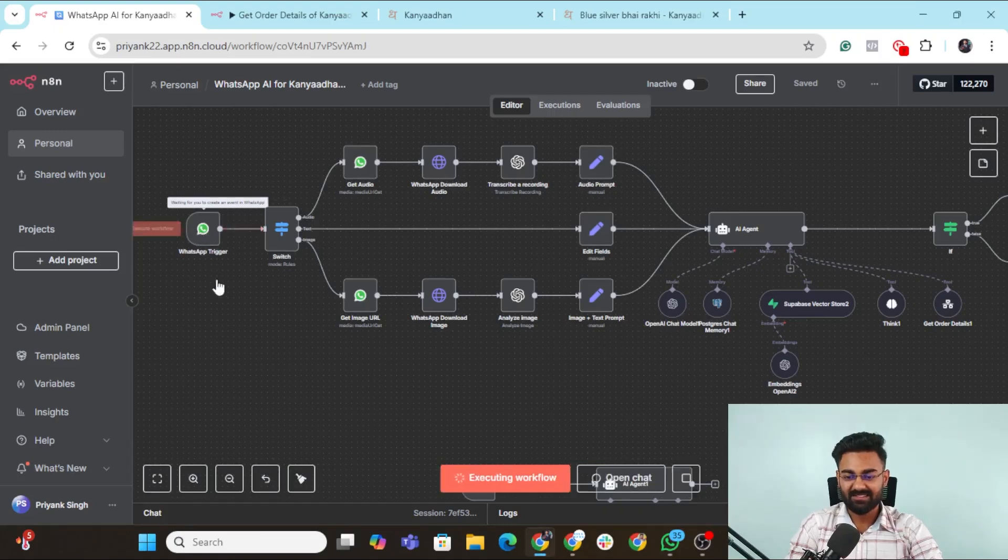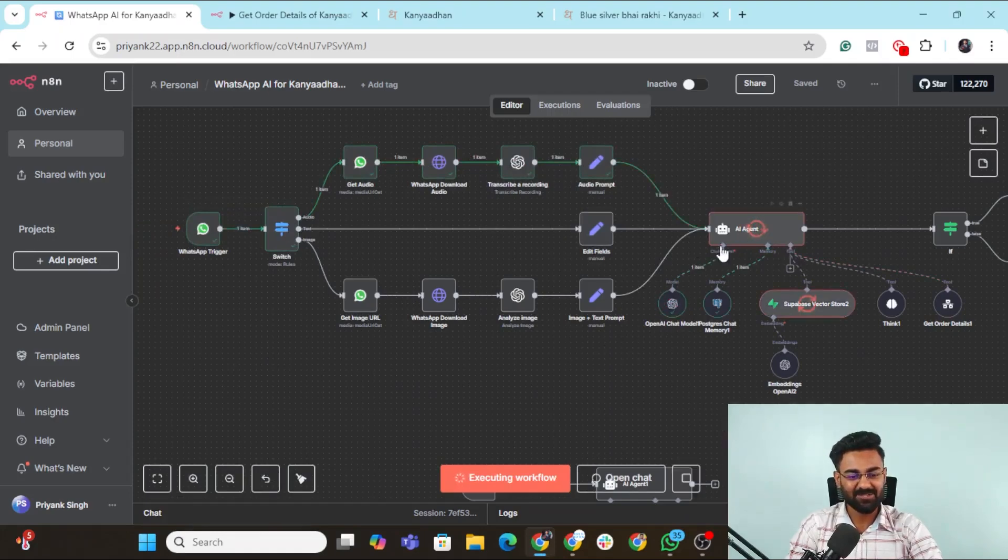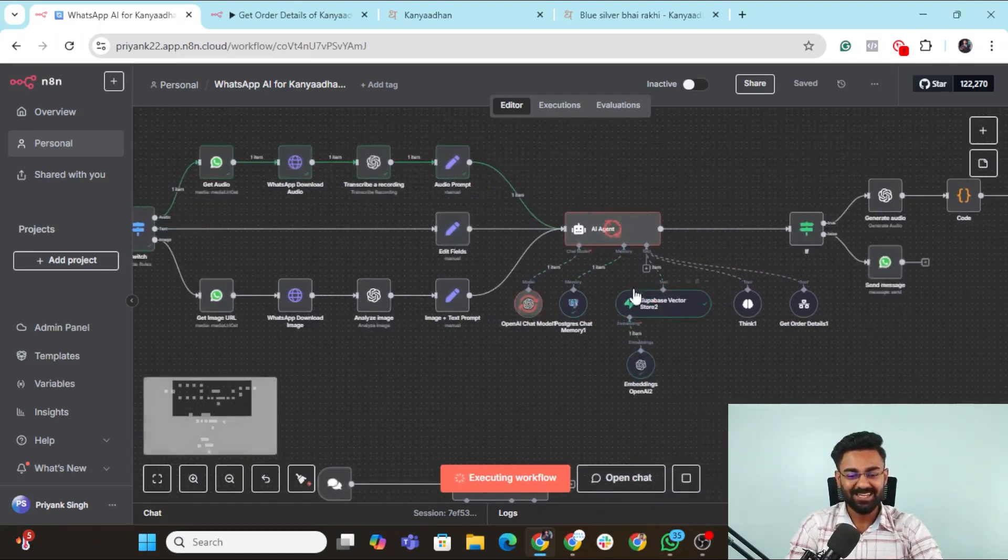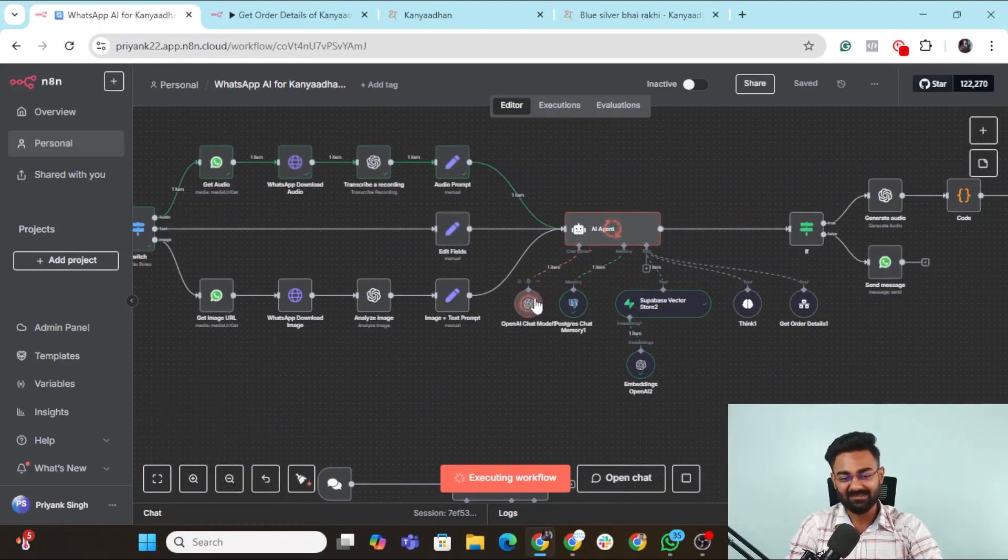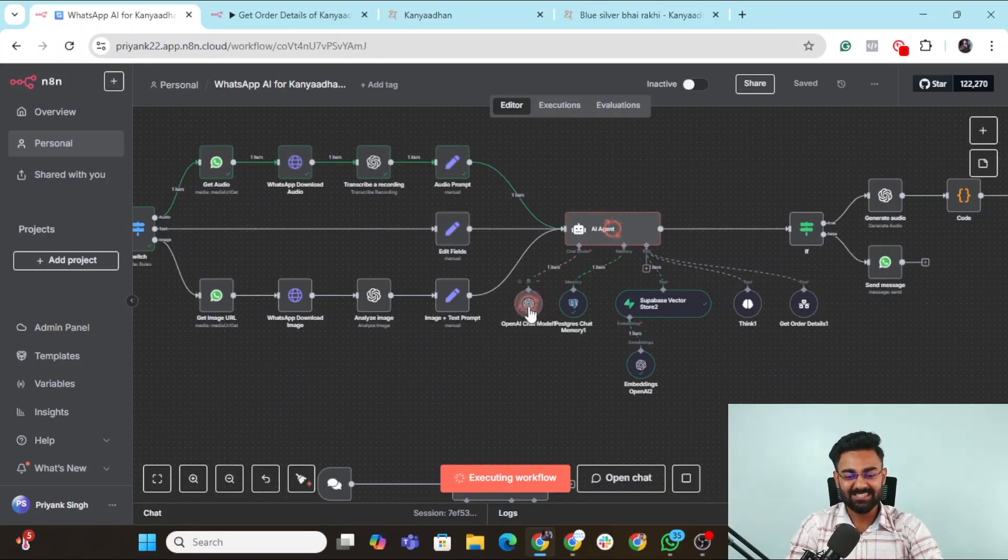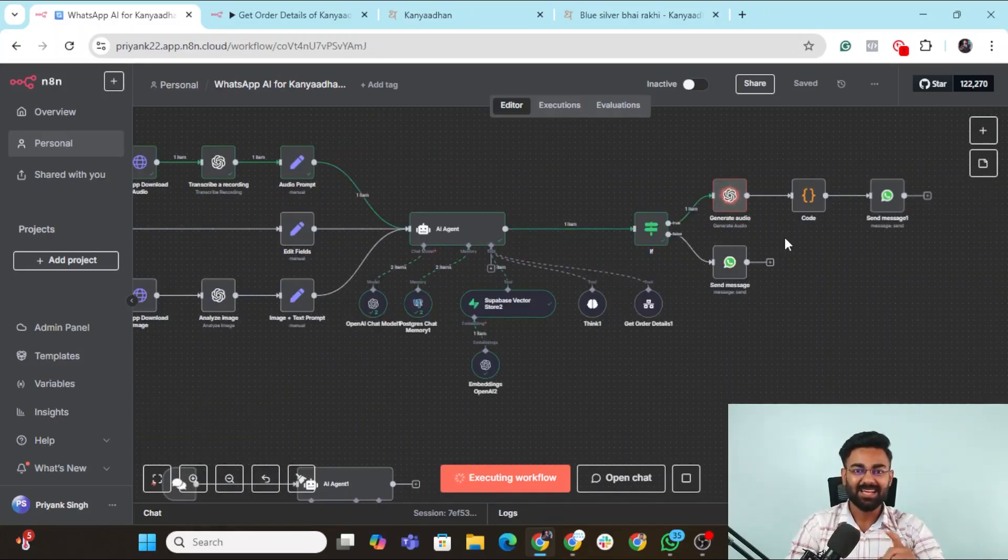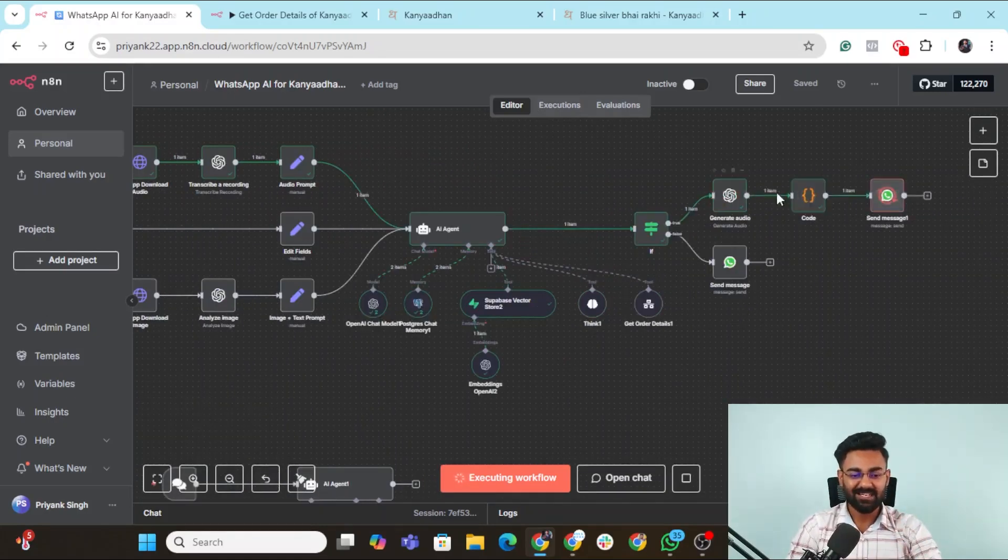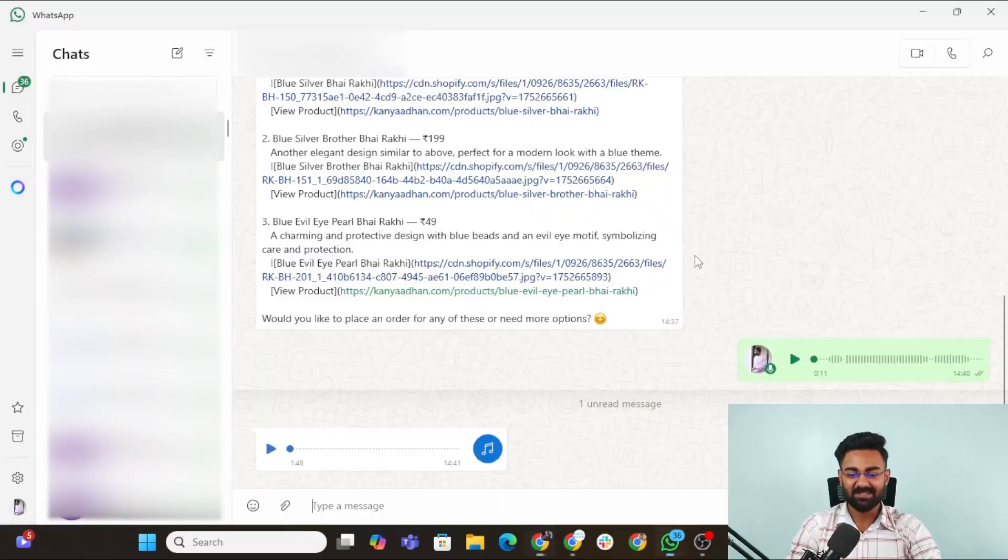It has received the audio. Now it checks. It goes to the audio, downloads the audio, transcribes. It goes to the AI agent, immediately goes to the Vector store, comes back with the answer. It's generating the exact answer here. Now OpenAI is generating an audio. It has generated the entire audio. Now it's sending the message. Let's see what we got.